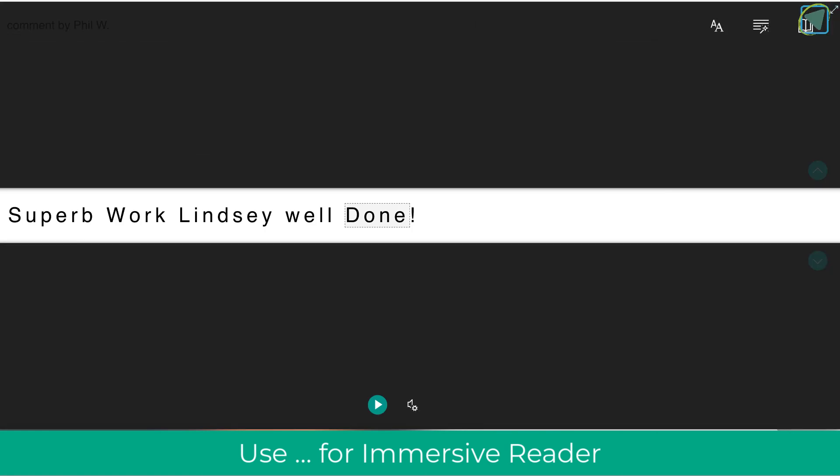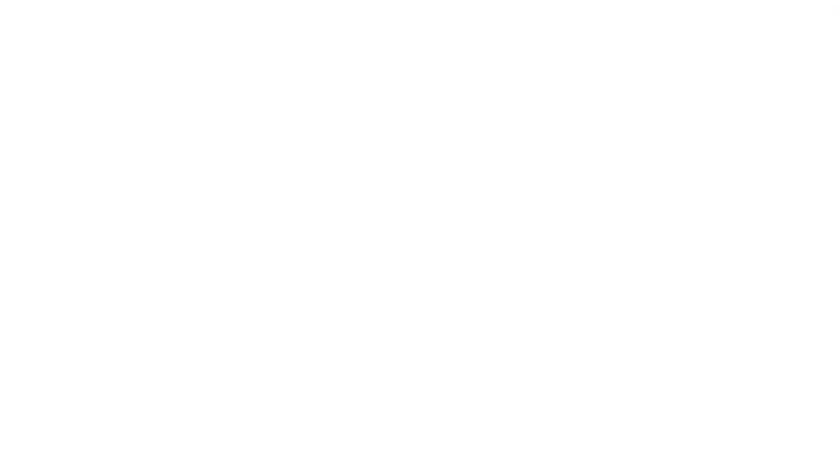I hope you found this video useful. If you did, please remember to like and subscribe to TeachBlend — it really does help. Thank you.